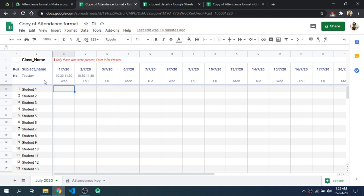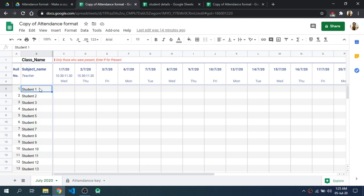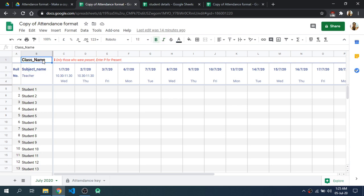As you can see here is the list of students, so you will have to add the student names of your class. Then you will have to add the subject name, teacher name, class name, as well as your lecture date and timing.